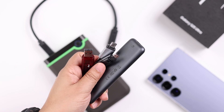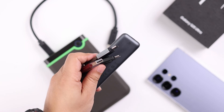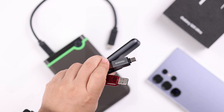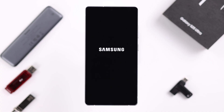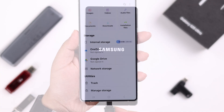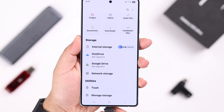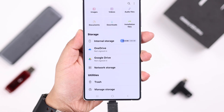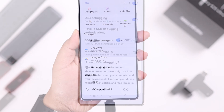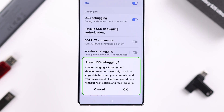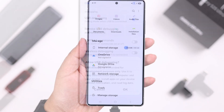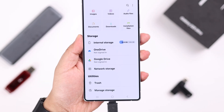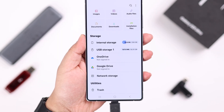If you're trying to connect a pen drive, flash drive, hard drive, or SSD to your Galaxy S25 Ultra or Plus, but it's not working or not showing up in My Files, along with some basic troubleshooting, let's go ahead and solve this problem by enabling OTG or USB debugging.